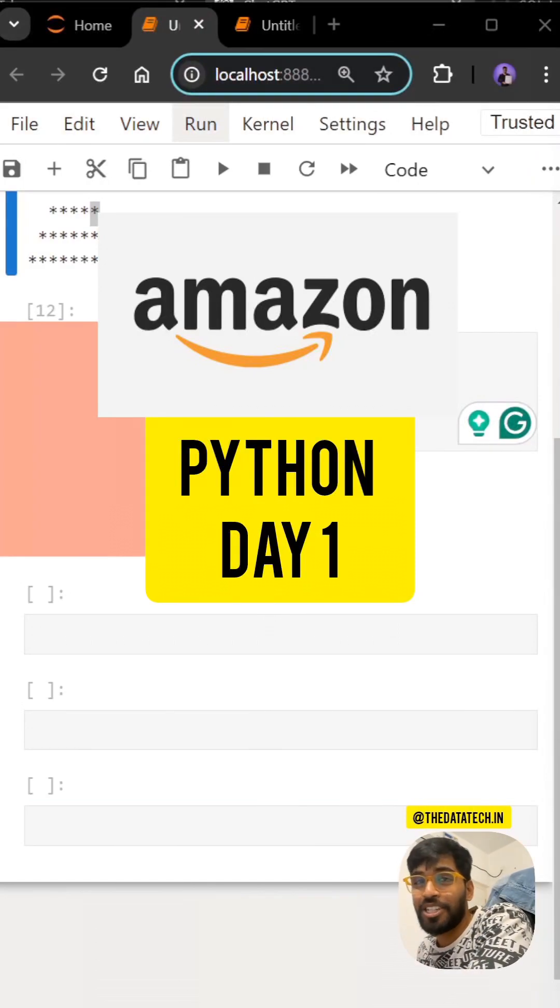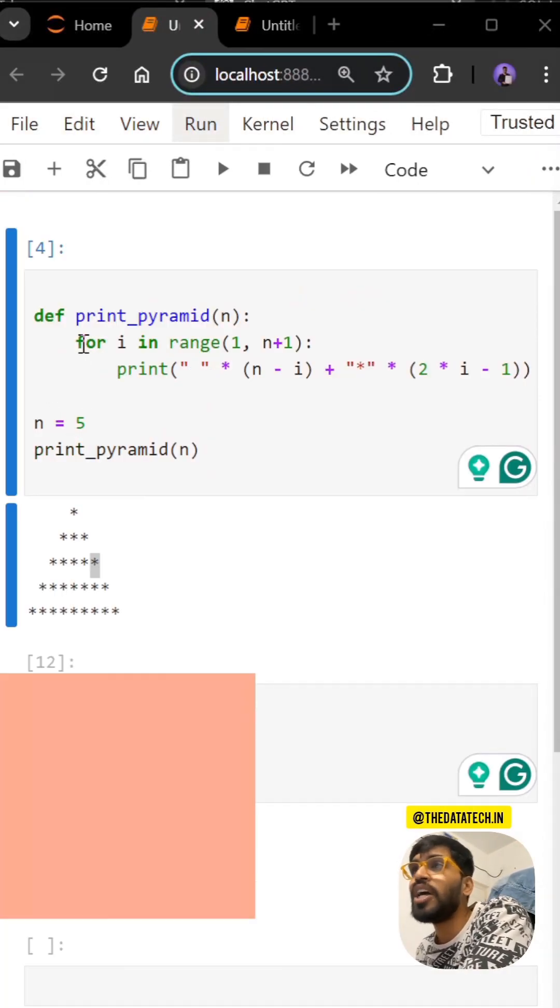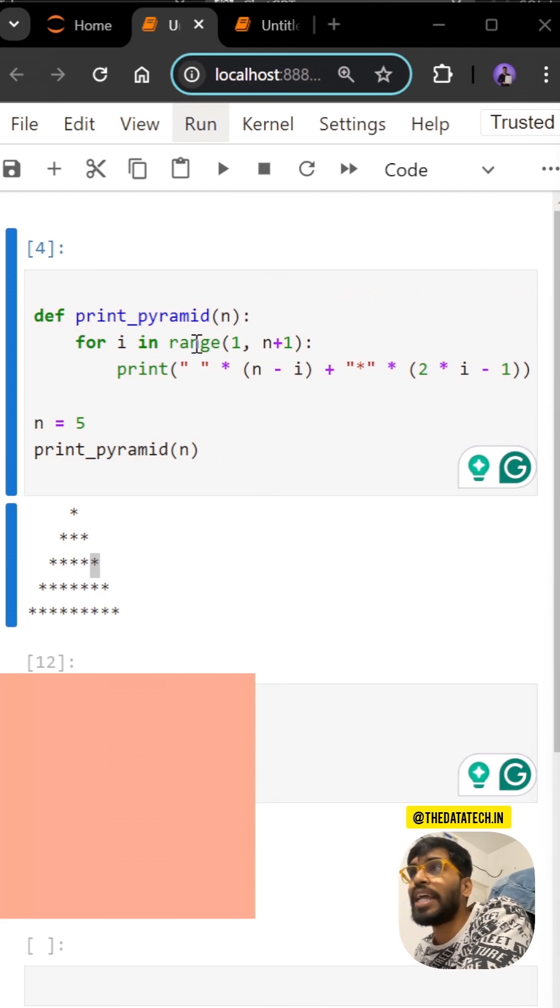We're going to see an interesting question in Python. They asked me to print the pyramid here with n equal to 5. I created a function, so I'm going to do an iteration first: for i in range.